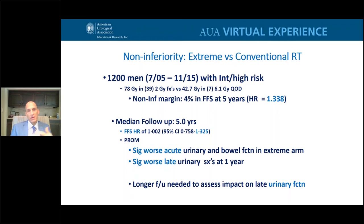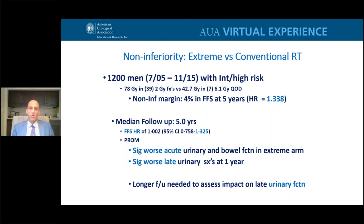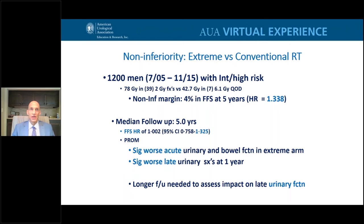The only randomized data comparing extreme hypofractionation versus standard approaches is a Swedish study published in Lancet Oncology at a median five-year follow-up. It shows non-inferiority between the two approaches — cancer control is likely the same, perhaps even slightly better with the shorter course. However, in this randomized study, there were significantly worse acute urinary and bowel function and worse late urinary symptoms in the short arm. We do not recommend these very short courses of radiation outside of a study, and until we can reliably identify the urethra and bladder neck using more sophisticated technologies, these approaches should not be used in the current era.